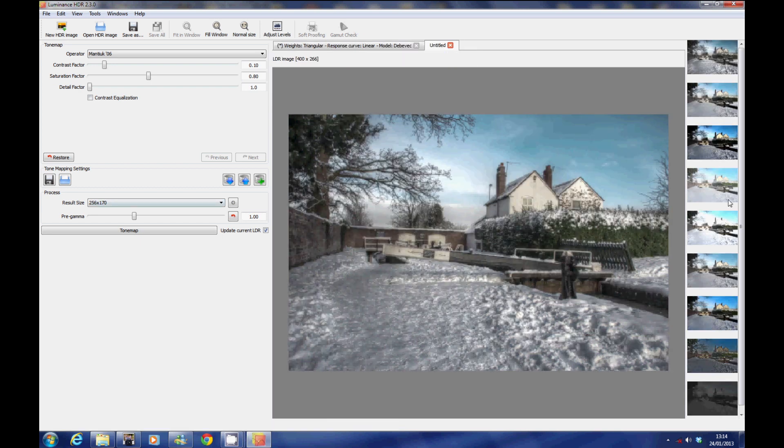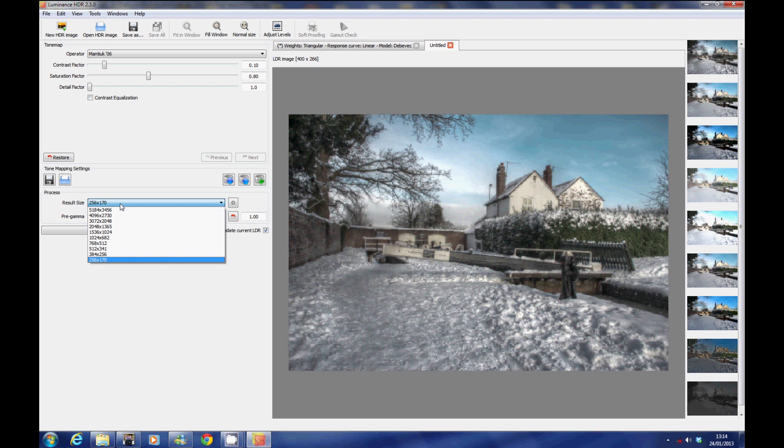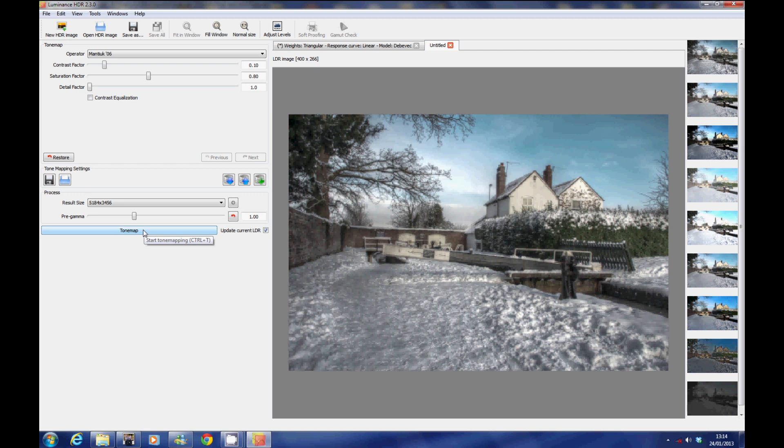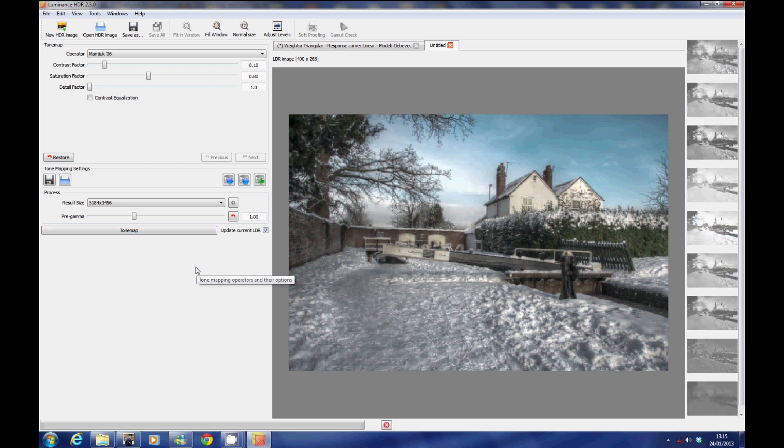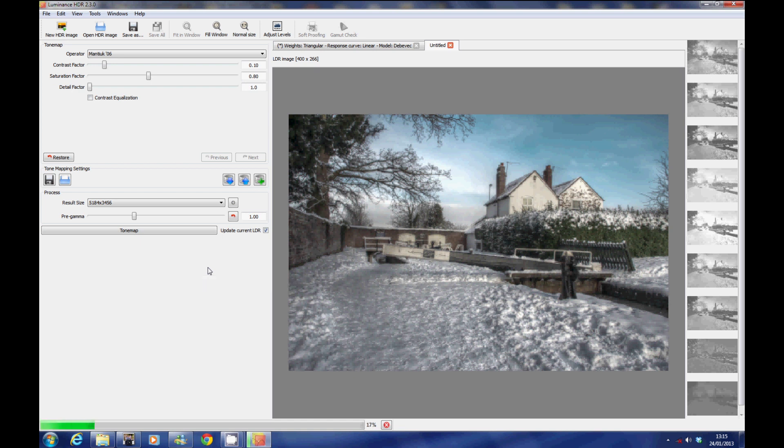Once you're in Luminance, you can see some previews of different settings down the side—you can click on them. But make sure that you set the image size to your maximum resolution so that you don't lose quality. Then play with the settings, it's a little bit trial and error, and then click on tone map and then it will combine the images and process your HDR image.